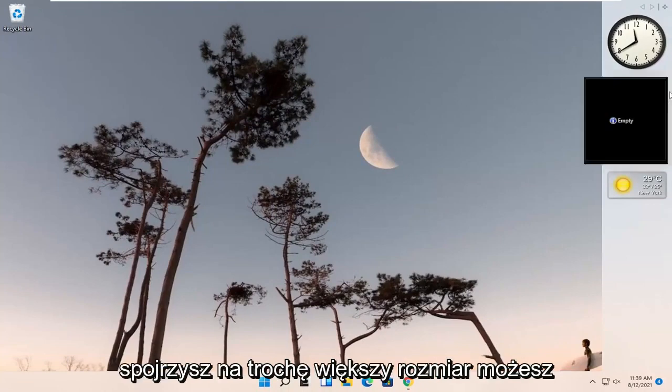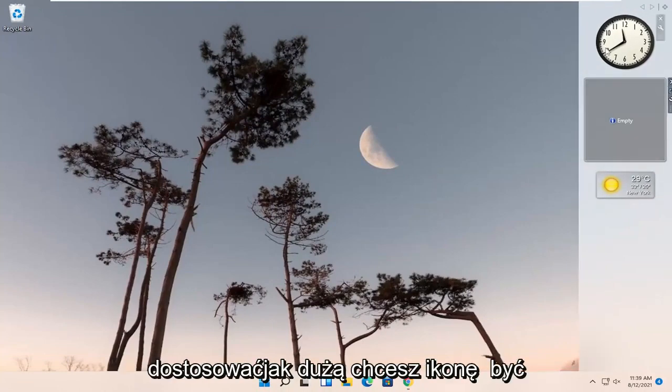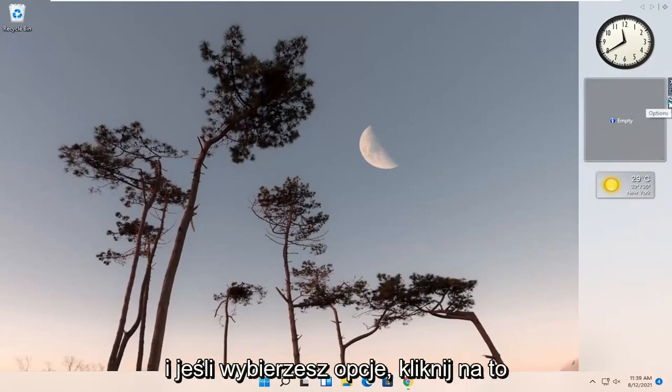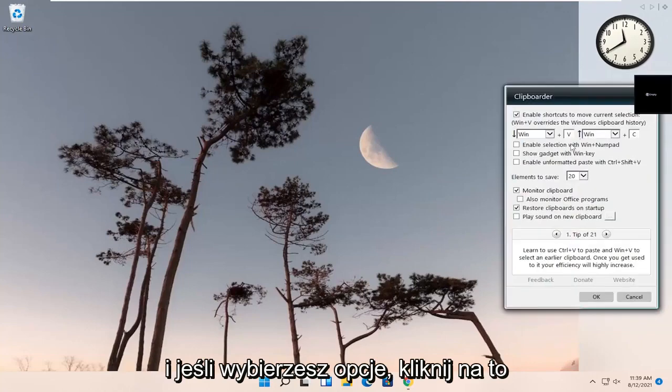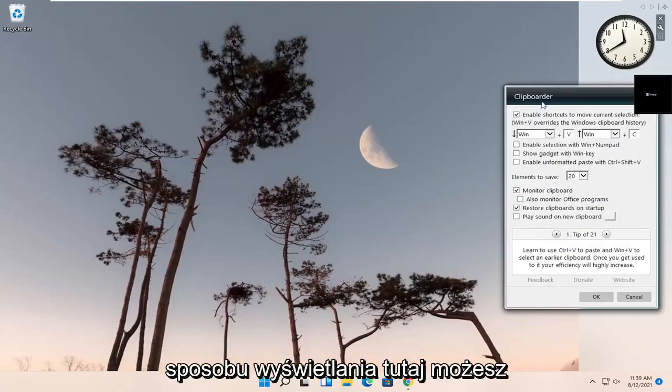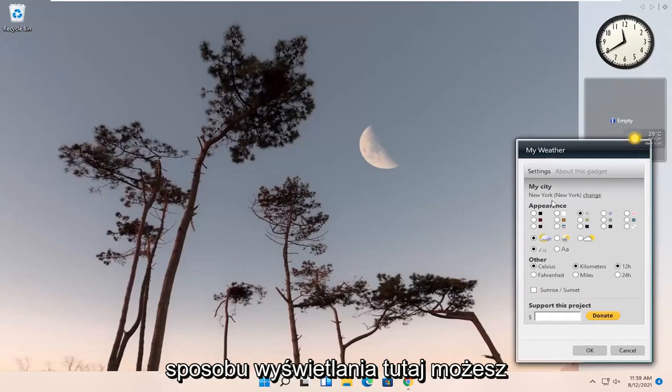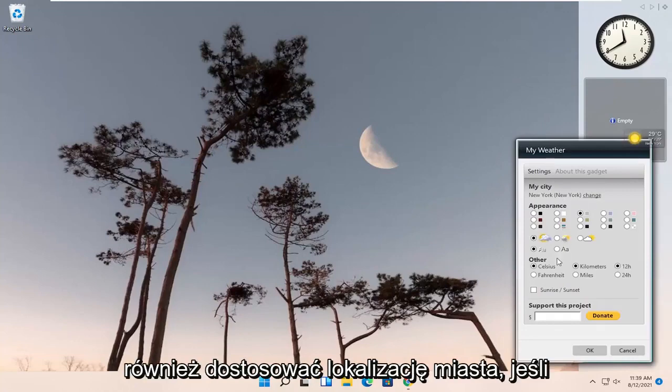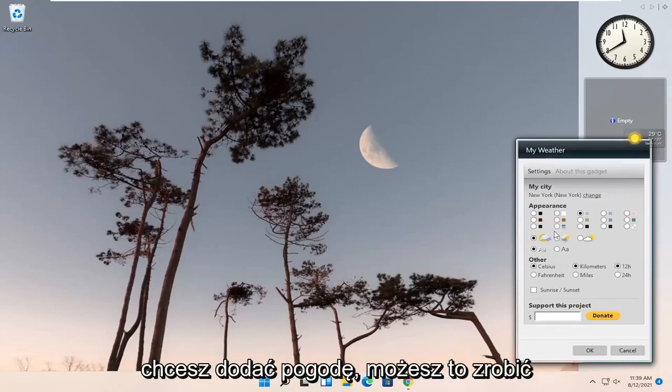If you click the little larger size, you can adjust how big you want the icons to be. And if you select Options, click on that. You can adjust different options with how it's displayed here. You can adjust the city location here as well. If you want to add weather, you can do that too.